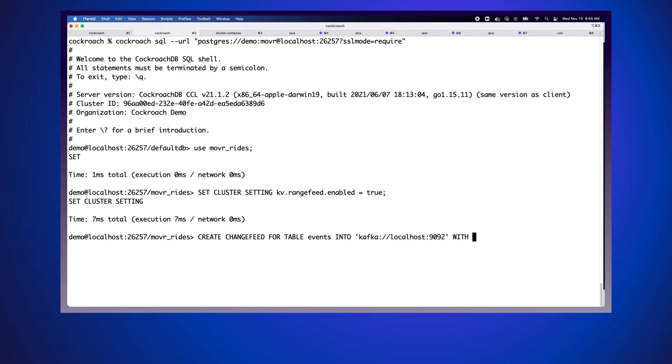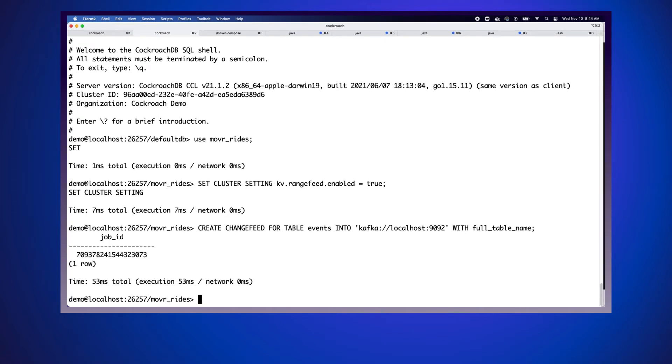We want to include some additional detail in the actual Kafka topic name, so we're going to use with full table name. That'll just give us a richer topic name when it actually pushes into Kafka. We have enabled change data capture and the events should now be flowing into Kafka. But let's take a minute and actually double check that.